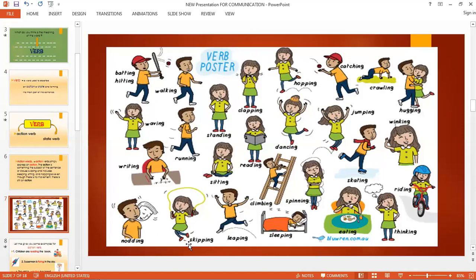Skipping, leaping, climbing — note that the letter B in climbing is silent, so you say 'climbing,' not 'clim-bing.' The spelling is C-L-I-M-B-I-N-G. Spinning means you are turning around.